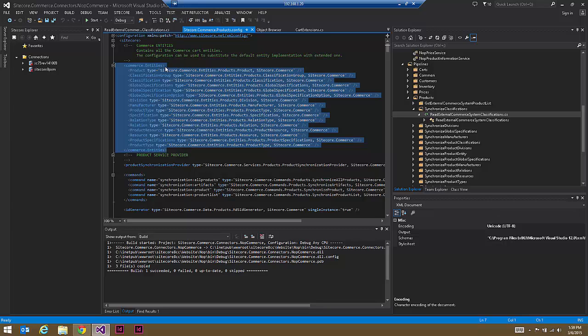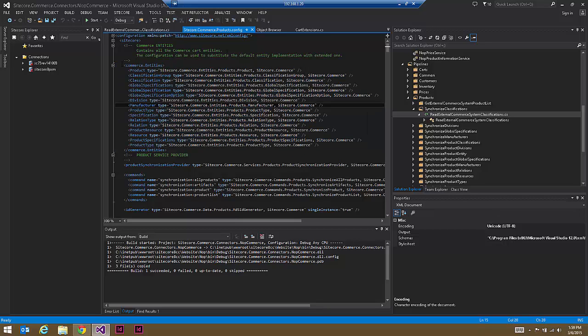This file here — Sitecore Commerce products config — basically outlines the entity and then for each of those entity types which does exist, we're mapping back to code within the Sitecore Commerce kernel.